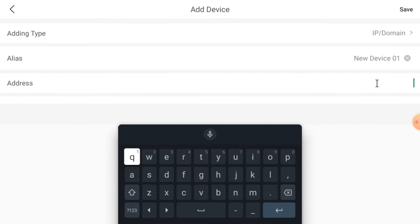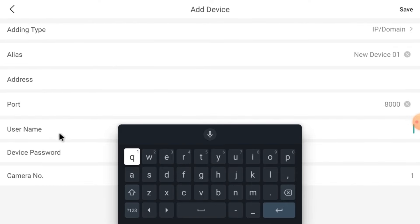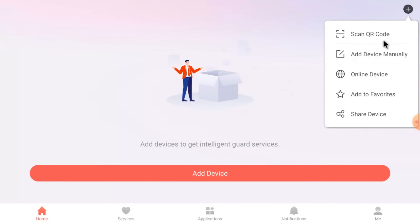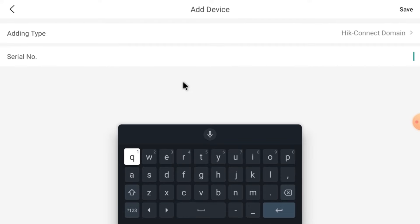When you select IP/Domain, it asks for a local IP address. You should enter the local IP address here — to find it, login your device and go to the Network option. After that it asks for a username and password of that device — device means DVR or NVR. When you select Hikconnect Domain, it asks for a serial number. You can get the serial number by logging into your device and going to Information, or you can find it on the sticker on the back of your device. Hold down on the last character — the eight-digit number after that is the serial number.